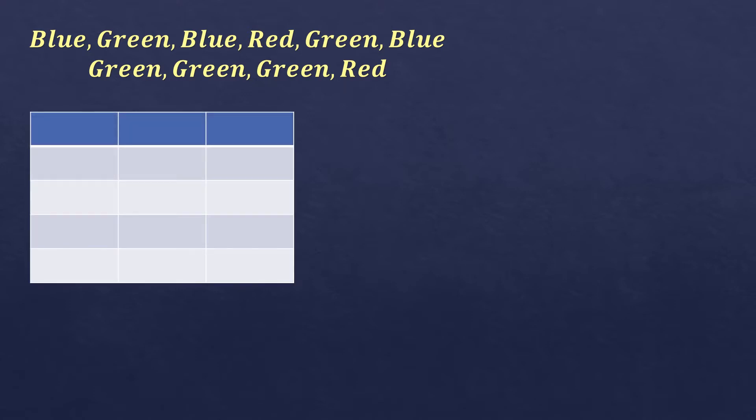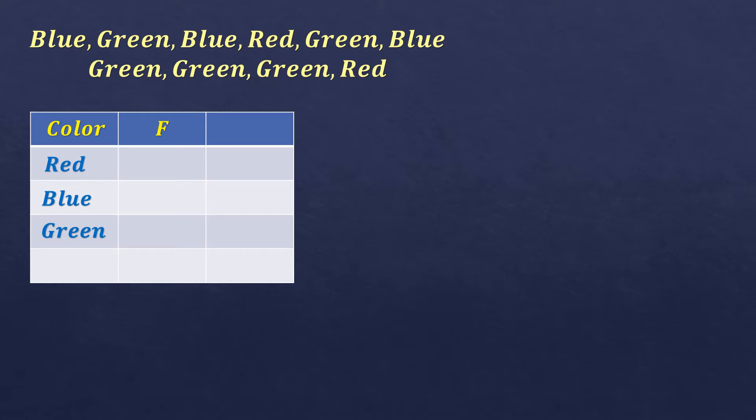And then we're going to plot it in a table where the first column is the name of the color, so it's red, blue, or green. And then the next column will be frequency. So we're going to count how many red, blue, or green.